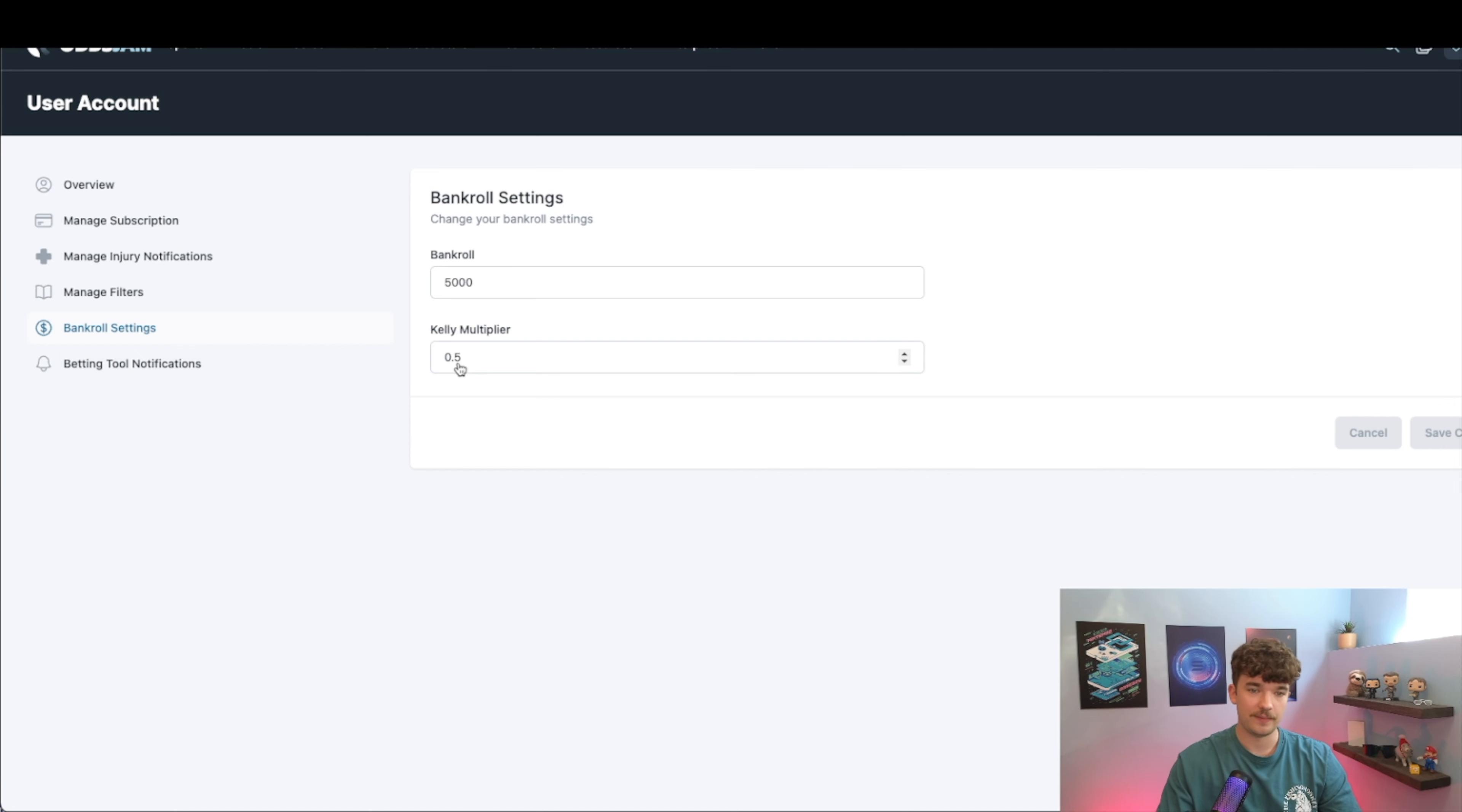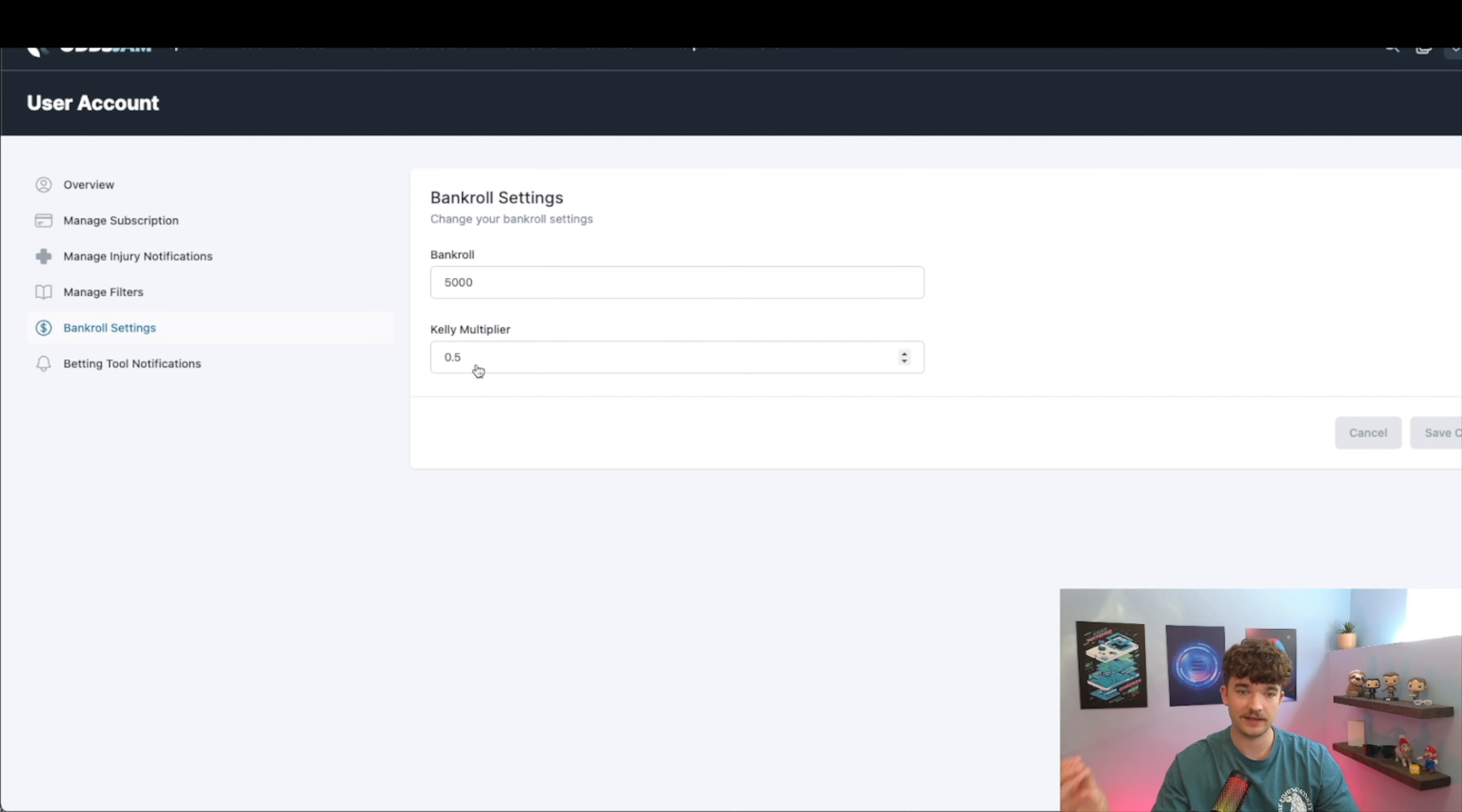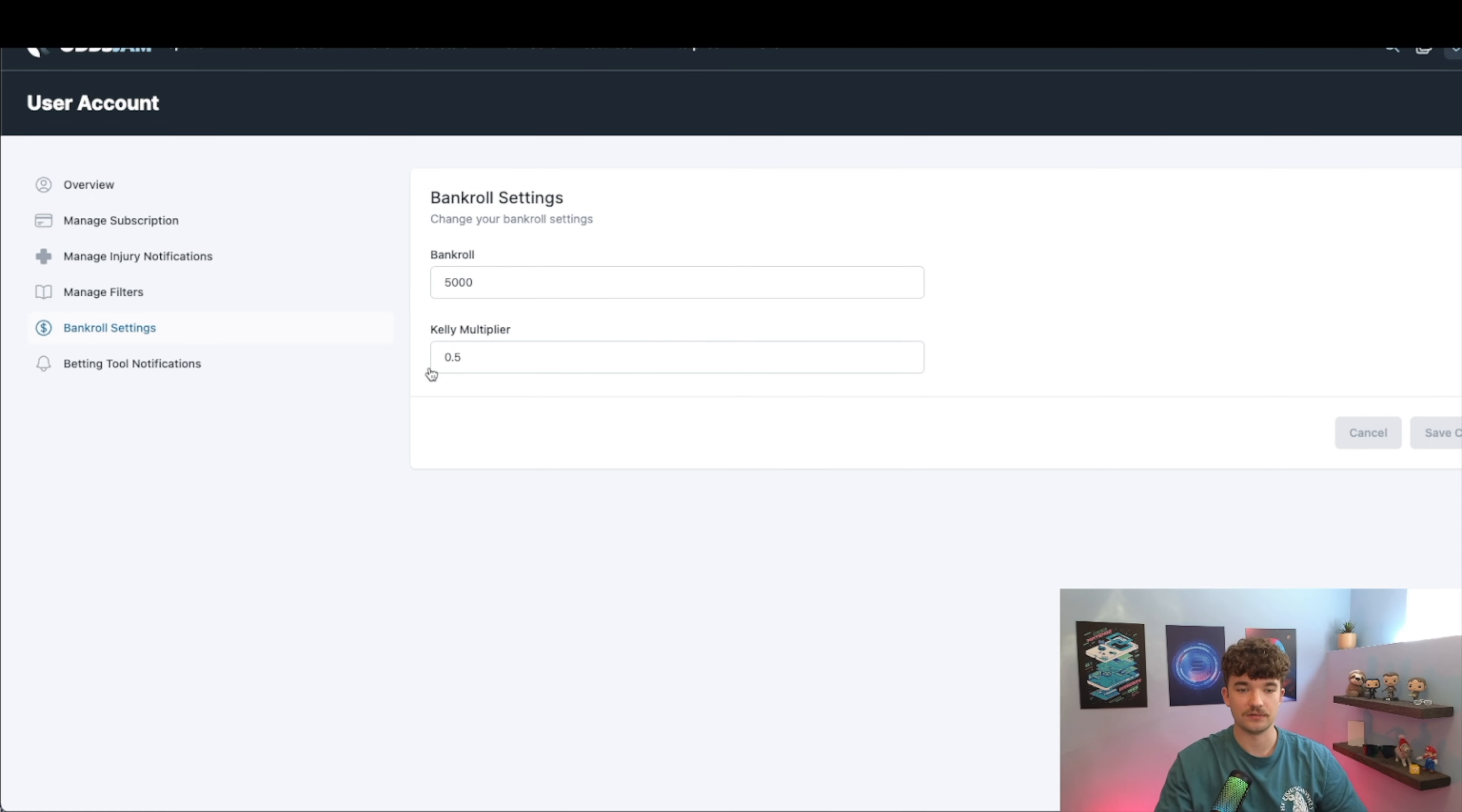Basically, this multiplier is just like, once the formula has come up with a percentage that you want to be wagering on a certain bet, then you multiply it by this number. So for me it's 0.5. It halves what I'm gonna be betting on, or sorry, how much I'm gonna be betting on.